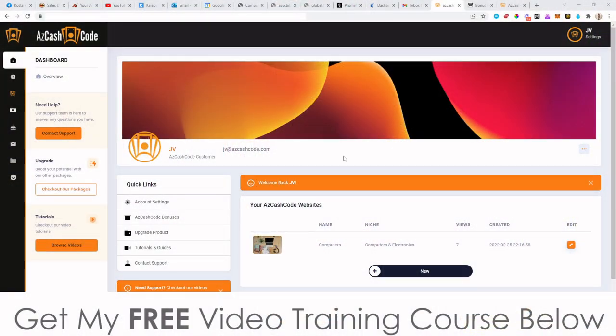Hey, what's going on everyone? It's Jono here from Jono-Amson.com. Welcome to my AZCashCode review. I'm here inside of the members area of AZCashCode, and during this video I'm going to give you a demo and a walkthrough of exactly what this does.